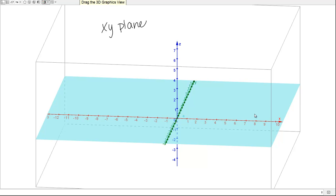The X-Y plane can be written as Z = 0, and it's just a set of points with any X, Y values but with a Z value of 0.